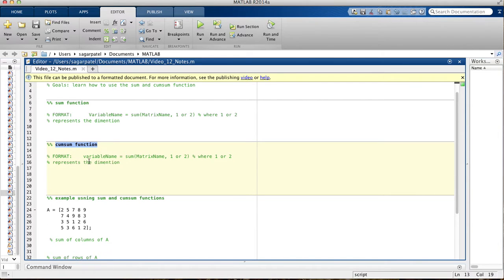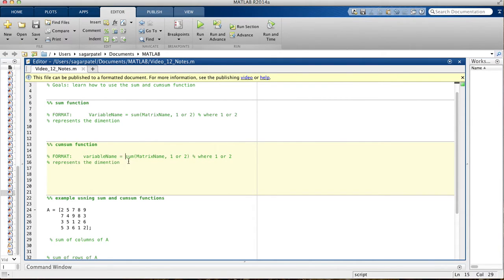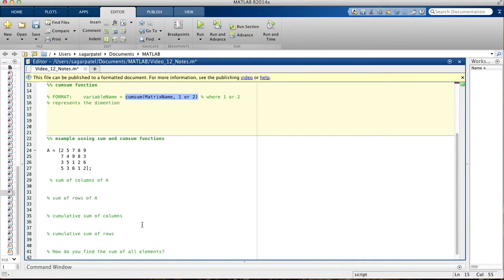The same thing is true for the cumsum function, which stands for cumulative sum. If you remember from math, cumulative sum is when you add two numbers and get nine, then you keep adding and get a new sum each time. The format for cumsum is: variable name is assigned the cumsum function, and inside you put the matrix name first, then a comma, then one for cumulative sum of columns going up and down, or two for rows going left to right.